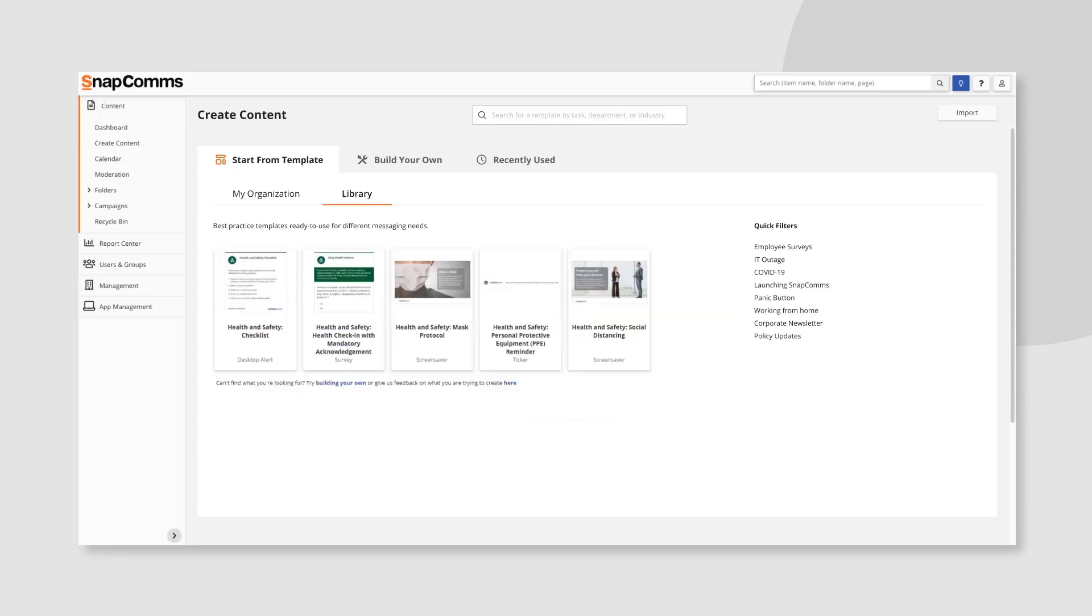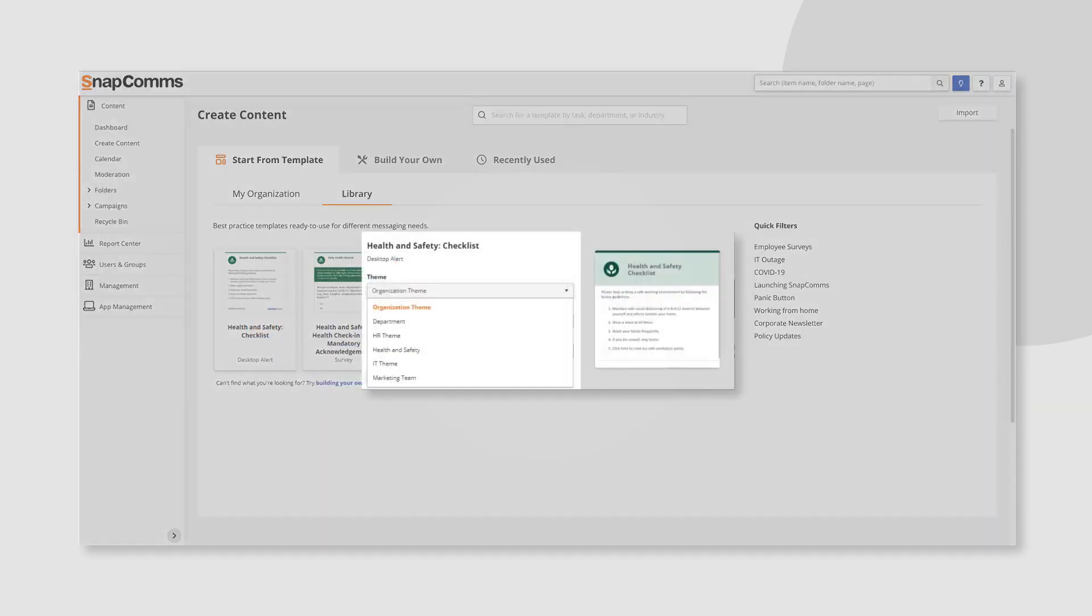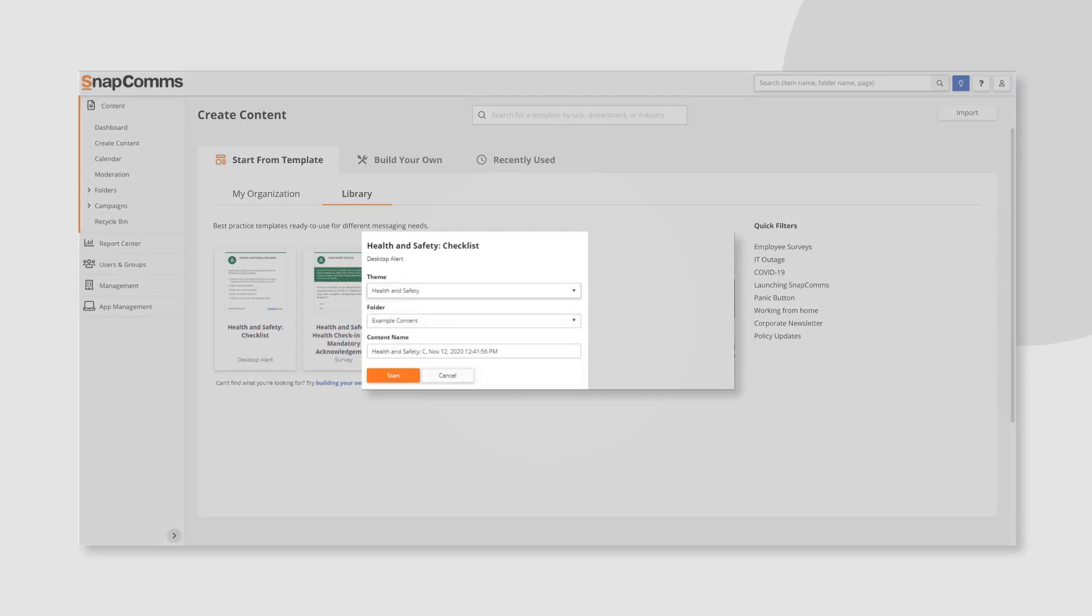Simply click on a template and select the theme. The folder and the content name are already pre-populated for you.